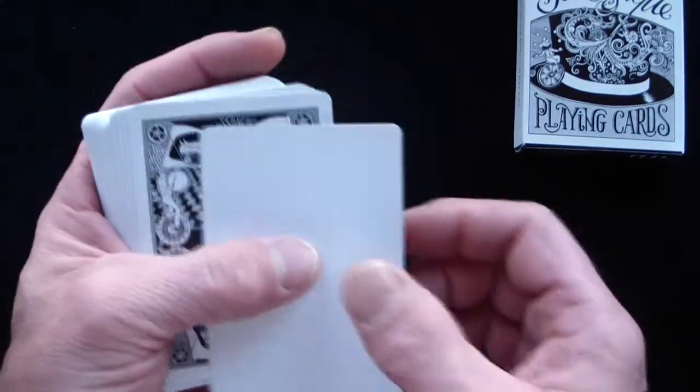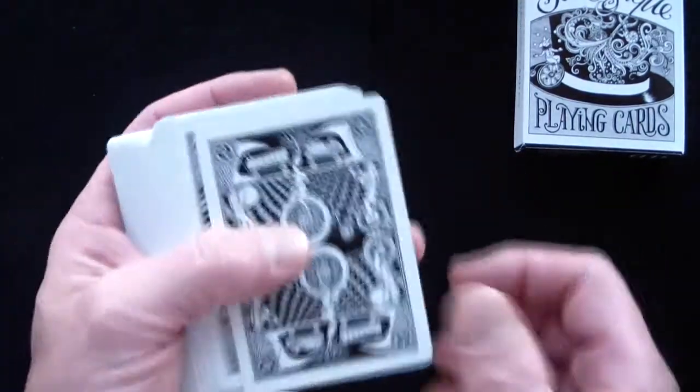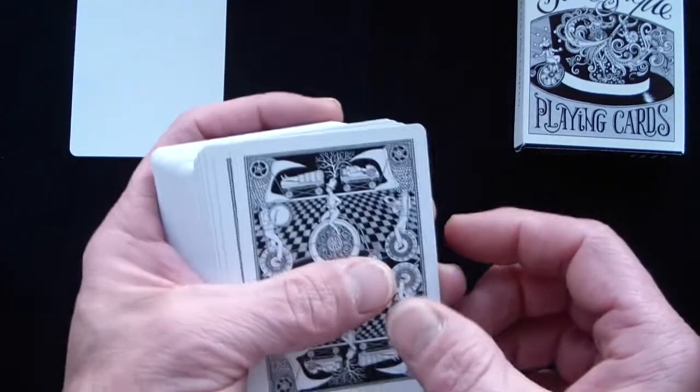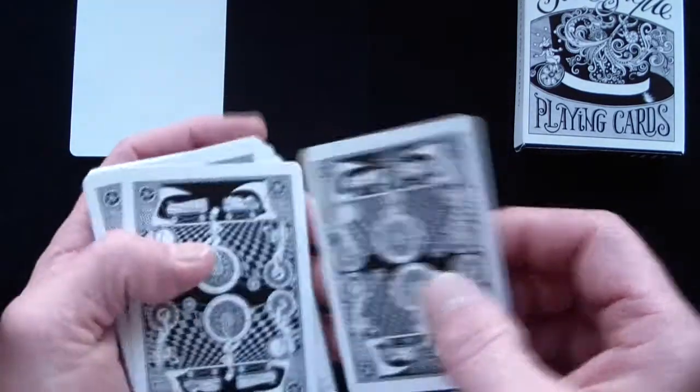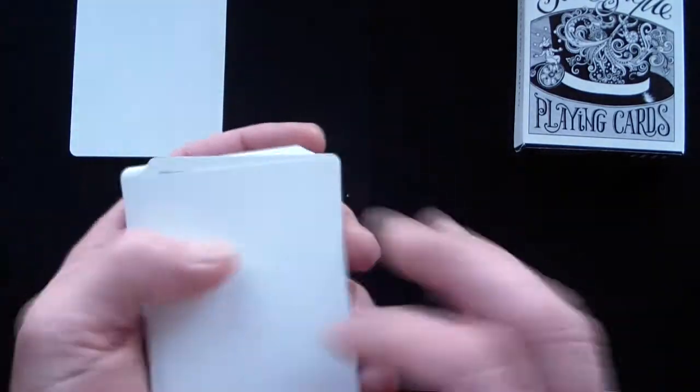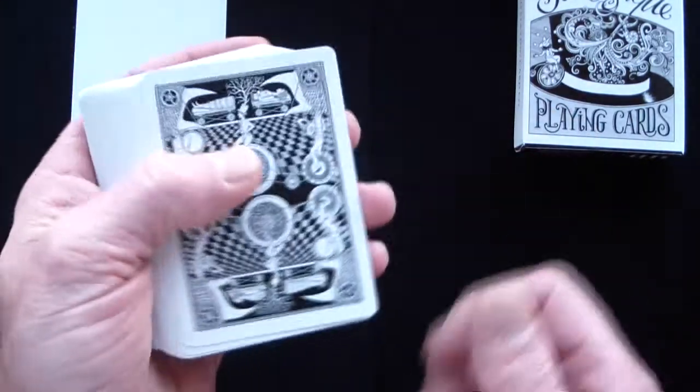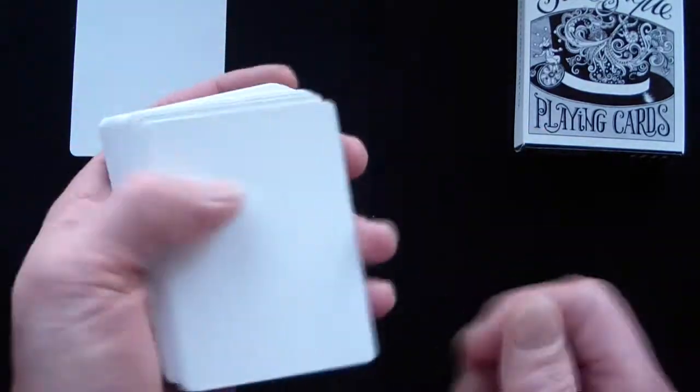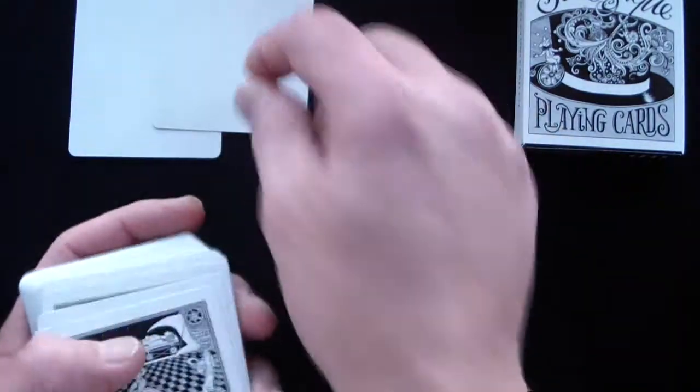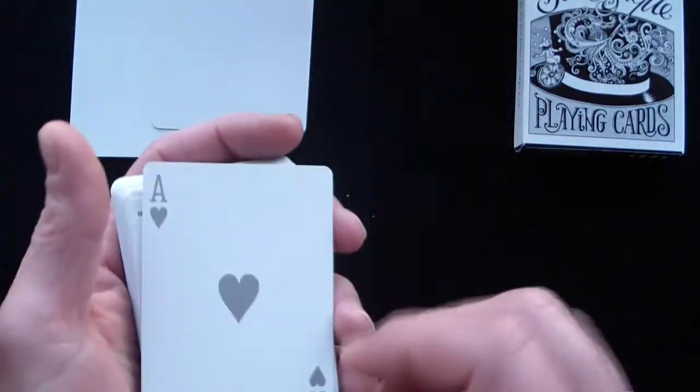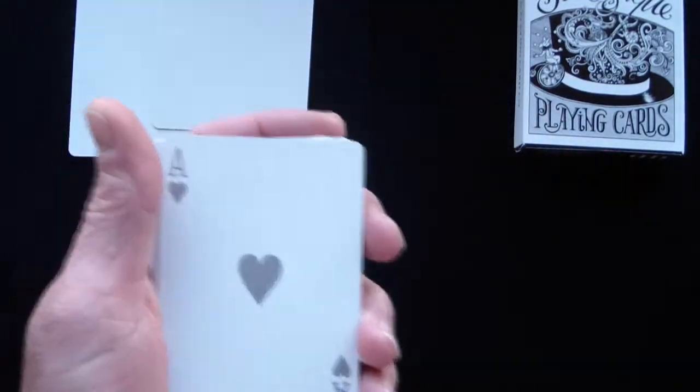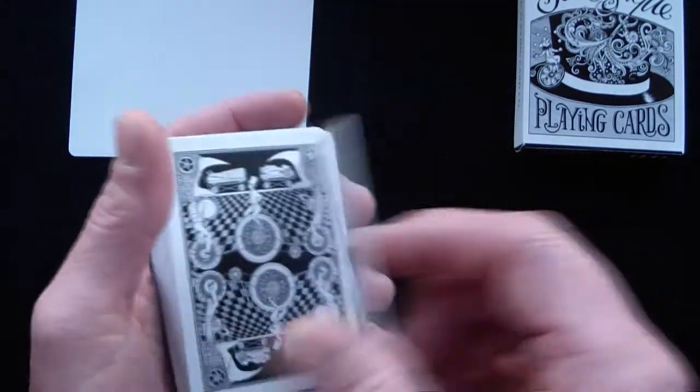You get a blank card with it, kind of cool. You also get another blank card with it. Again twice as cool. So you get two of those. Unfortunately you do not get a double backer.